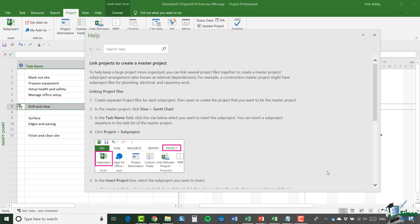This can be particularly valuable when you're either working with other project managers on projects that are perhaps part of a program, or in particular when you're working with other project managers or indeed on other projects that you look after yourself.